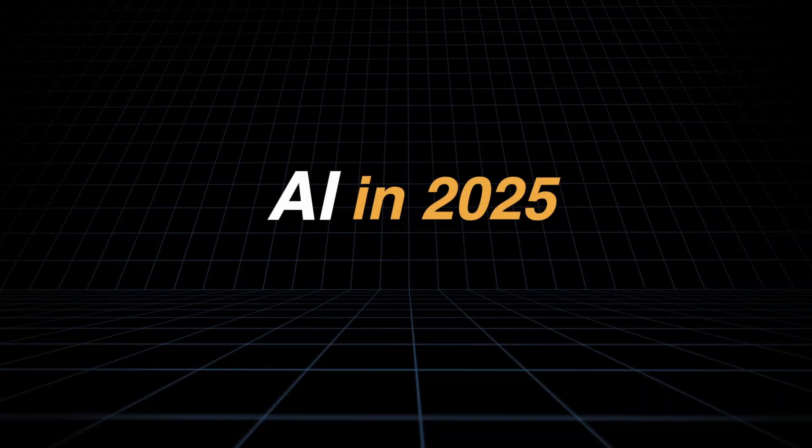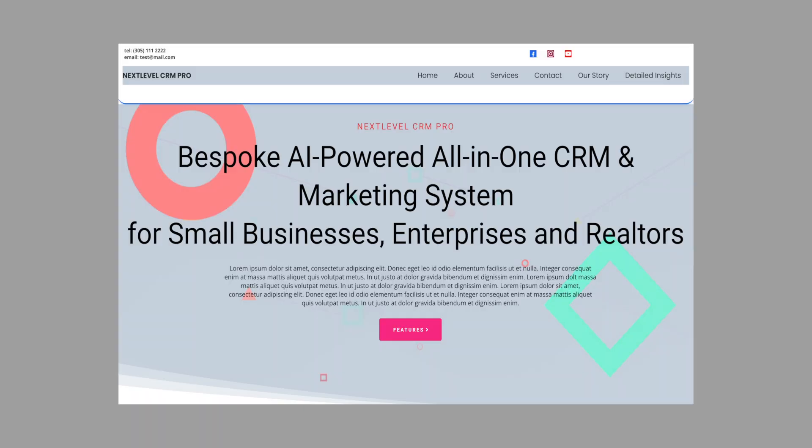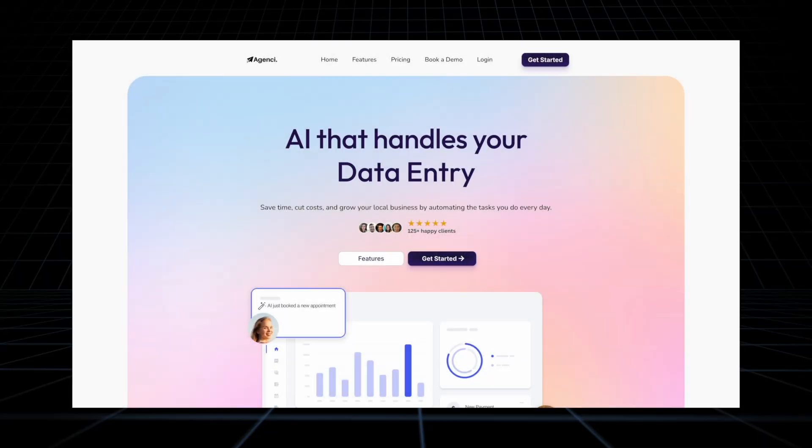Imagine there's two agencies on High Level trying to sell me AI in 2025. The first agency's website, which is yours, looks like this. Let's give it a quick look. And the second agency's website, which is your competition, looks like this. Let's give it a quick look.